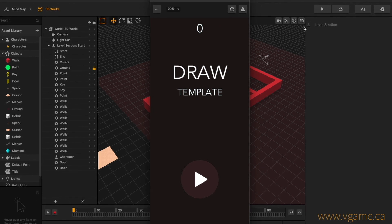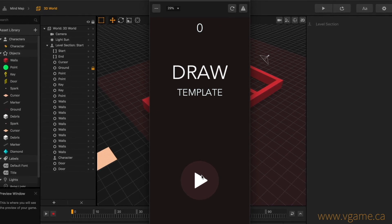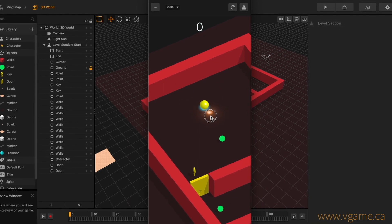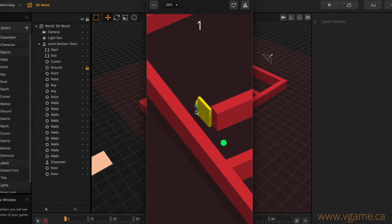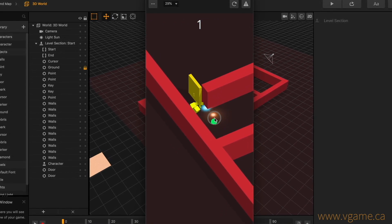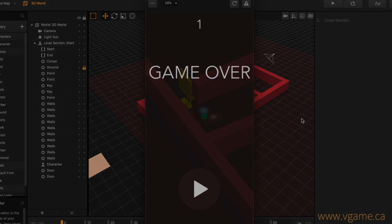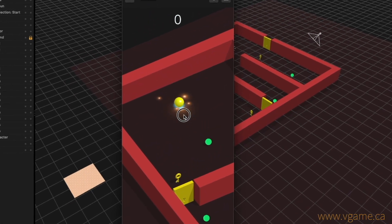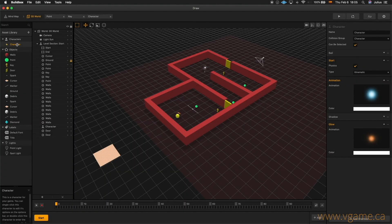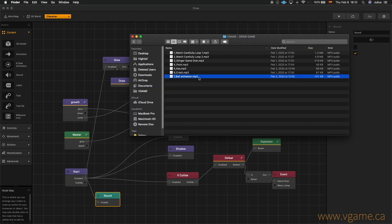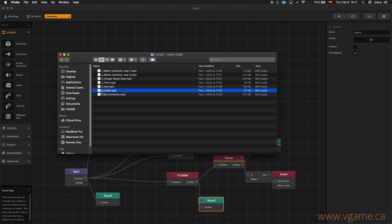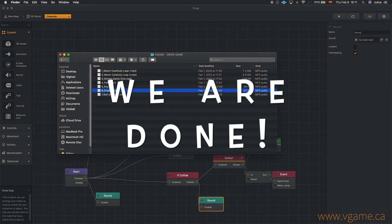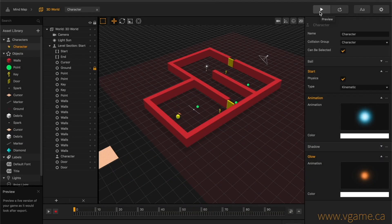Great! The only sounds missing are for when the ball first appears, and for when it crashes. So I'm going to select the ball, create a sound module, and link it to the start created module, and drag and drop our sound effects for this purpose. I'll also add another sound module and link it to the ifCollide function, drag and drop our sound effects, and we are done. Let's give it a try and see how it feels like to play it.